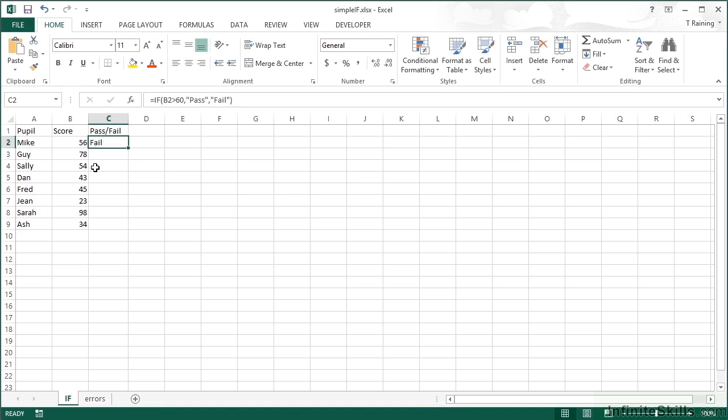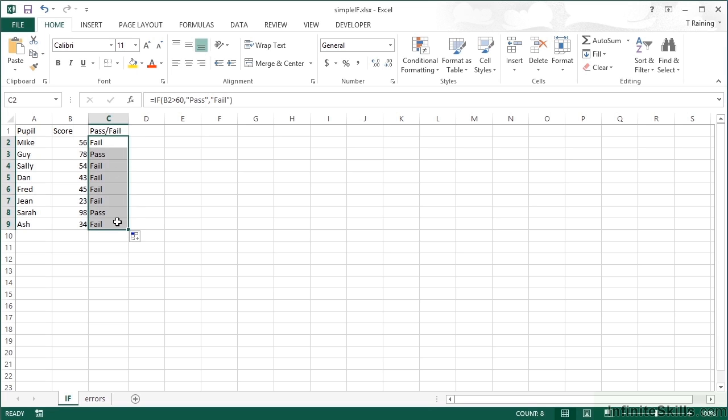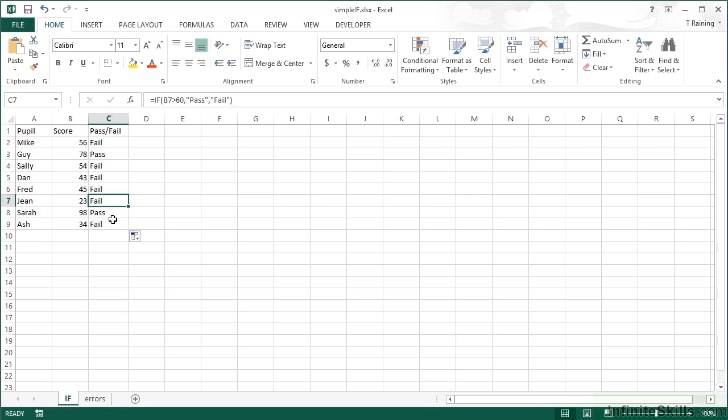Just like all the other functions we use in Excel, unless we fix a value, the function stays relative. Therefore I can replicate this formula to the bottom and each person then has their score: fail, fail, fail, fail, pass, and fail.